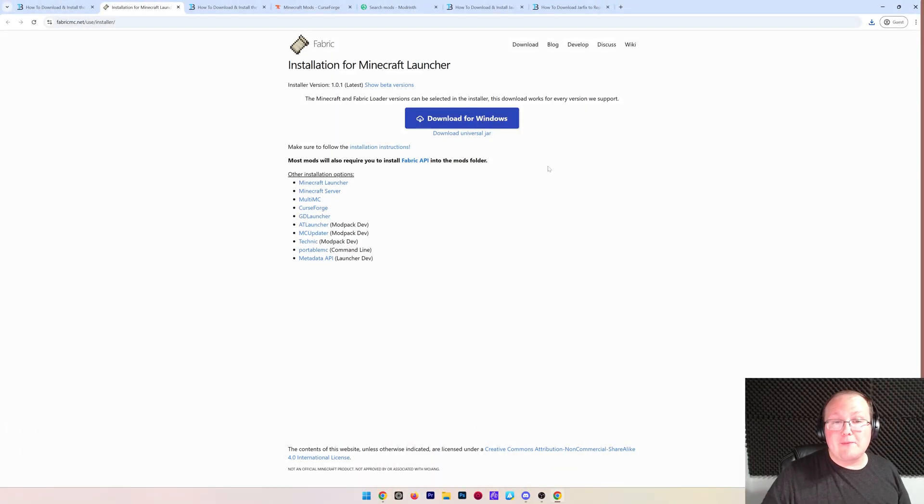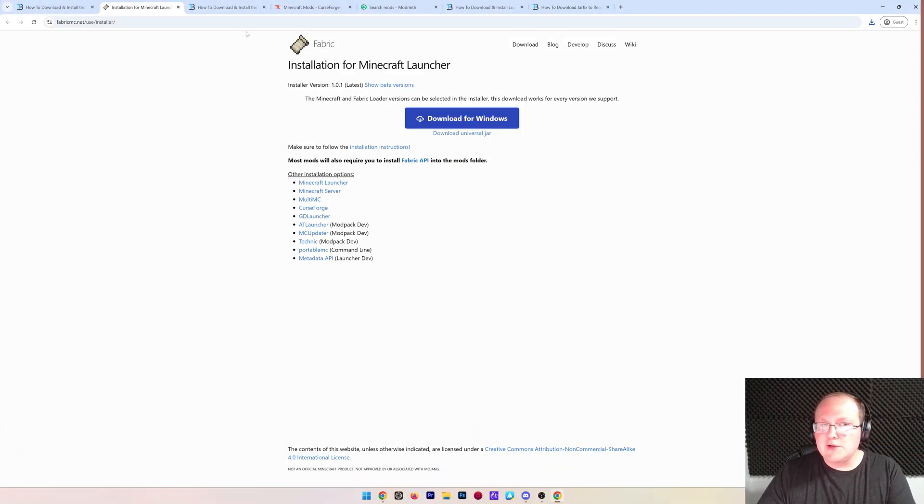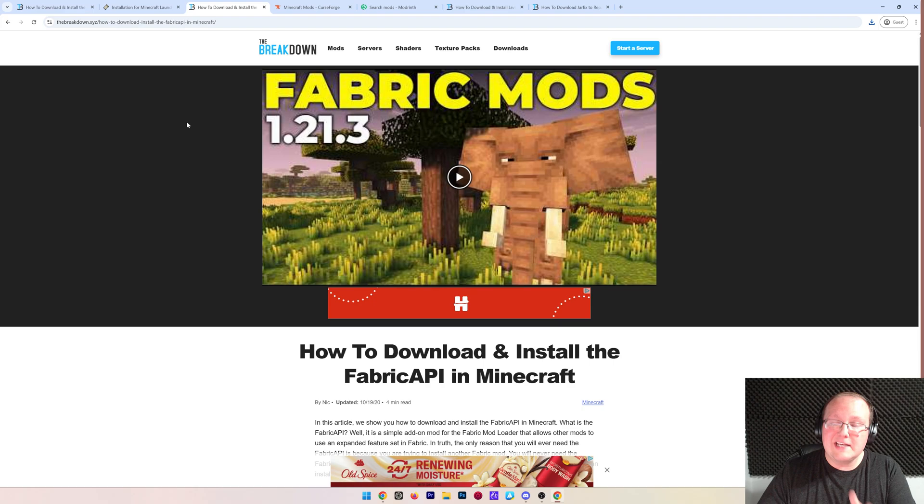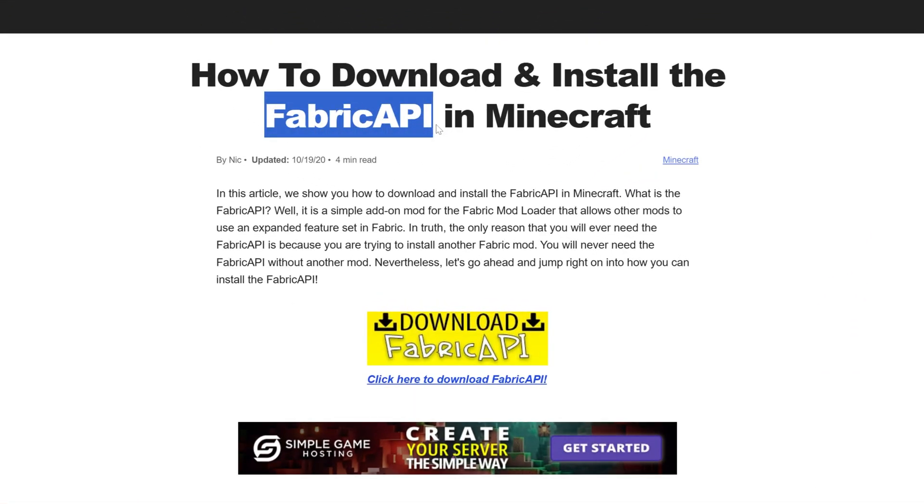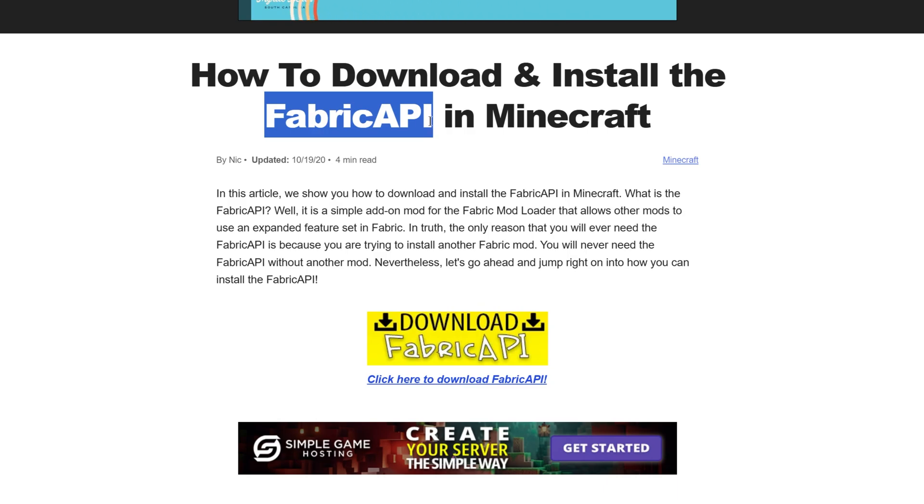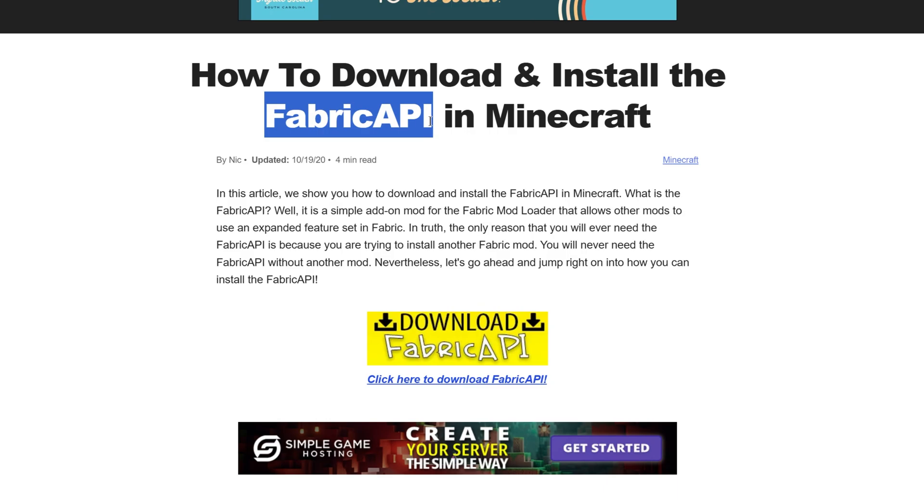Nevertheless, with fabric downloaded, there's a few more things we need to do. And that is one, download the fabric API. This is an API library mod that's required for a lot of fabric mods. I would say over half of fabric mods need this. So it's good to just go ahead and get it now. That way you don't have to worry about it later on.